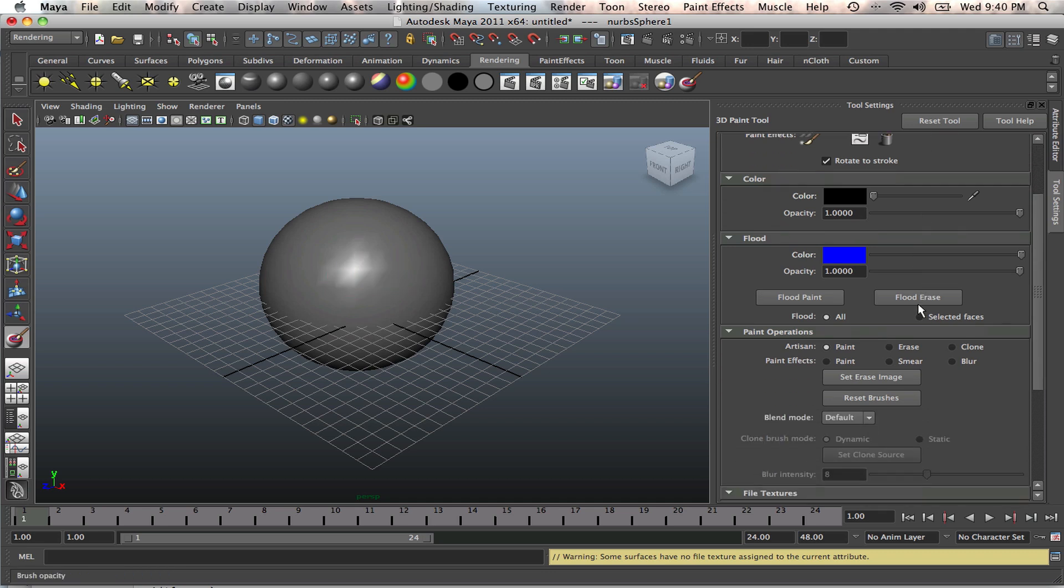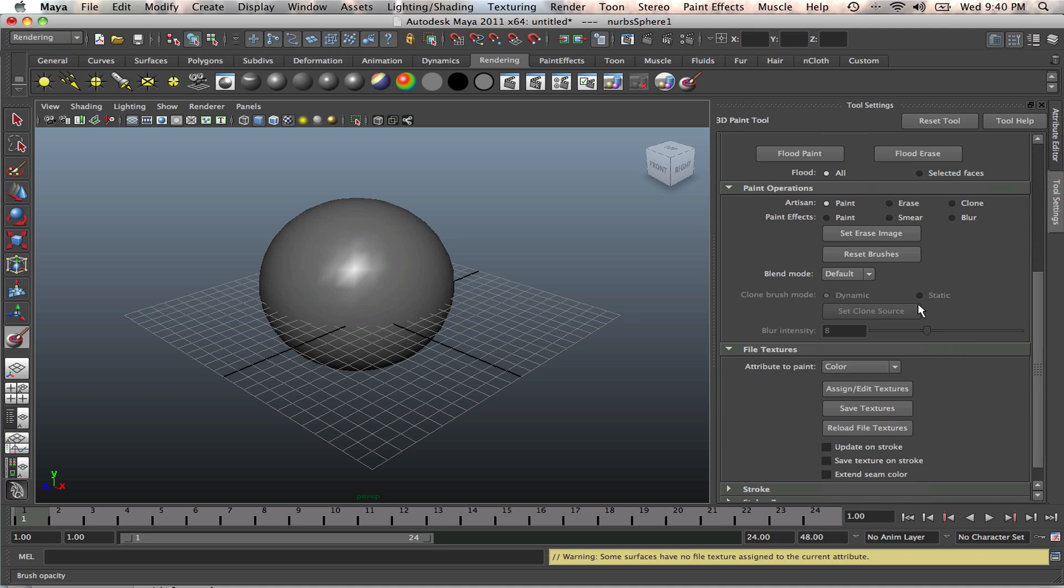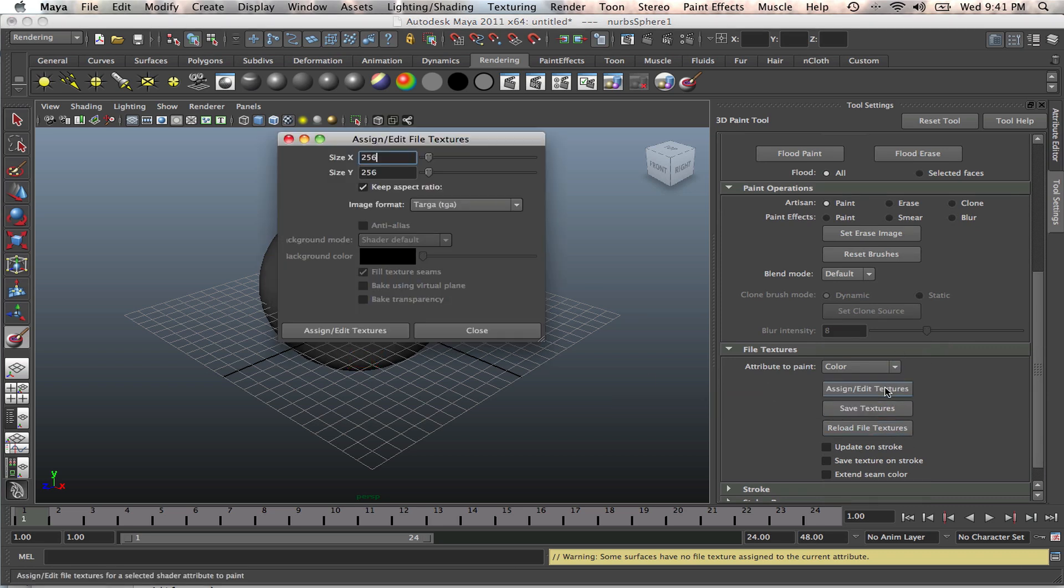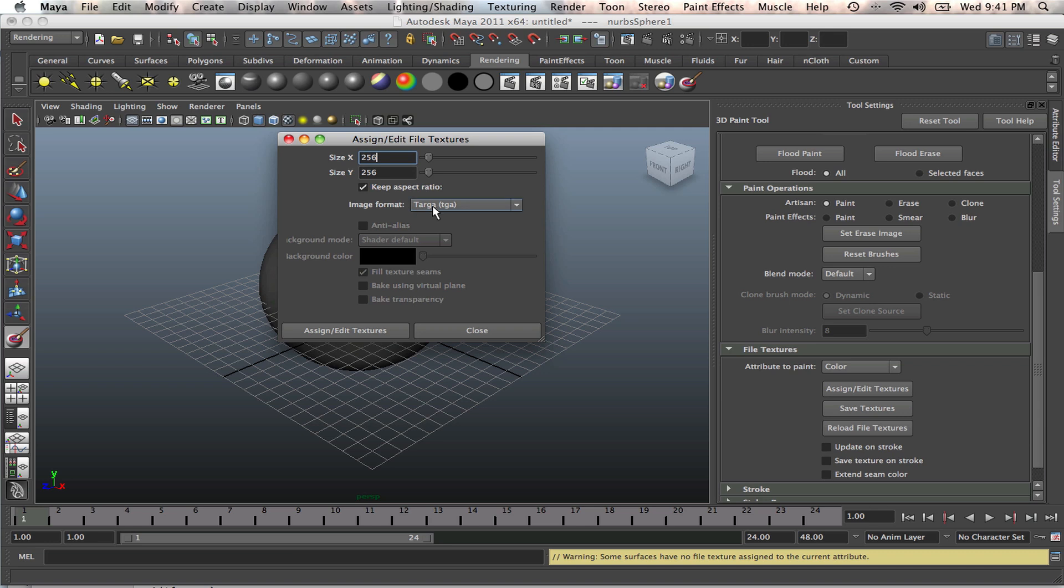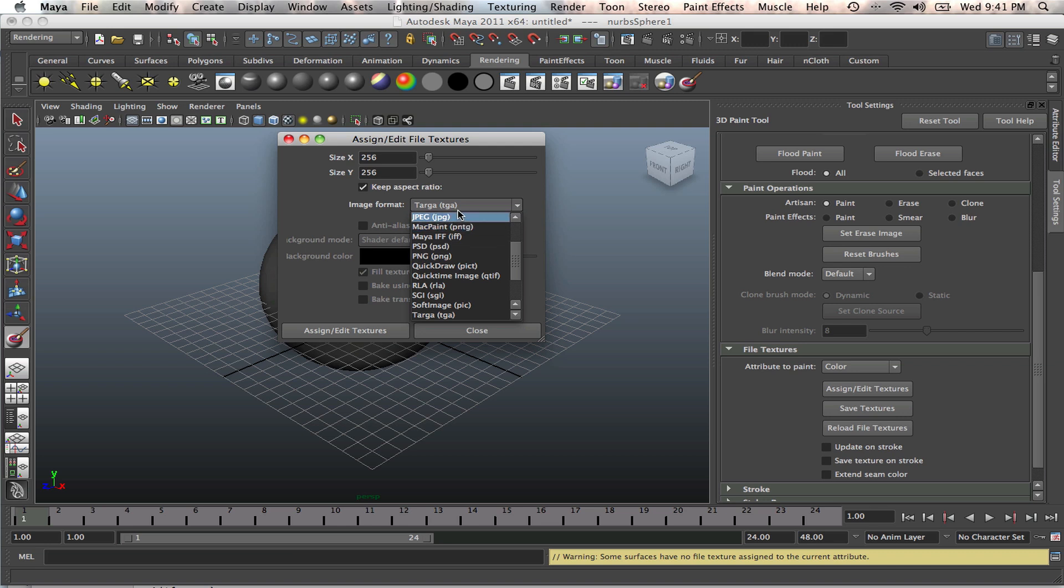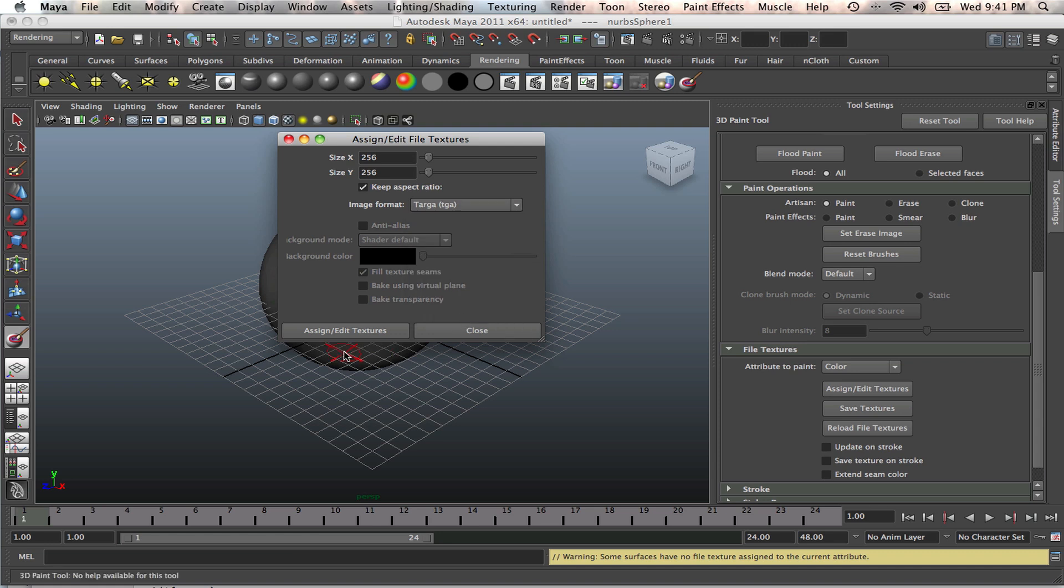What we need to do is click on Assign Edit Textures to be able to paint on that. And you've got your X and Y coordinates on here. These are your brush coordinates. We'll leave it at default. And you've got your image format: JPG, PNG, all these other attributes. But what we want to work with is the Targa. We're working with the Targa for now. So Targa and Assign Edit Textures.